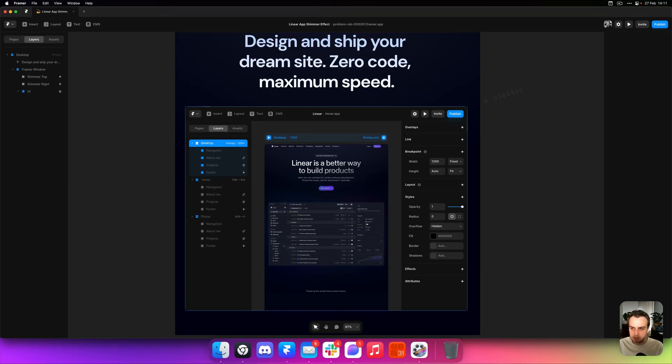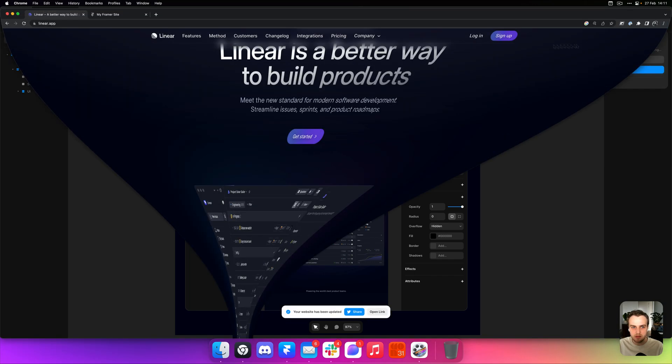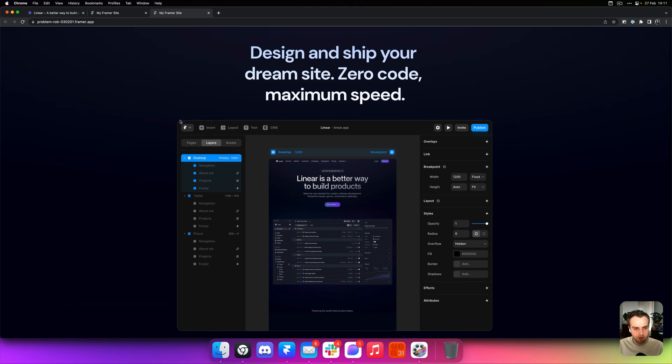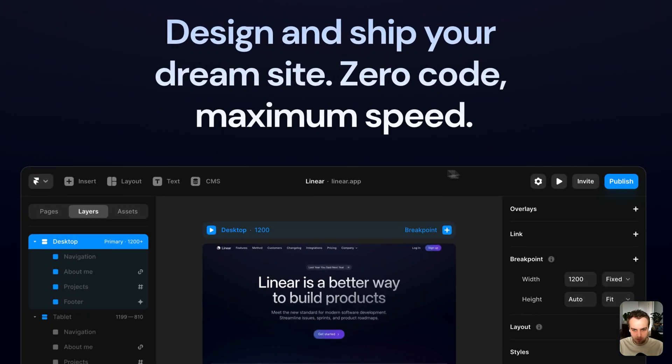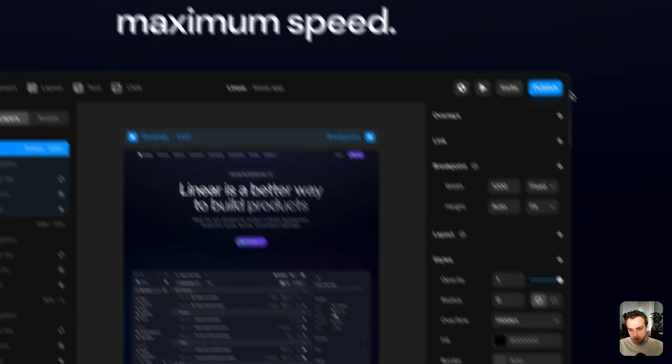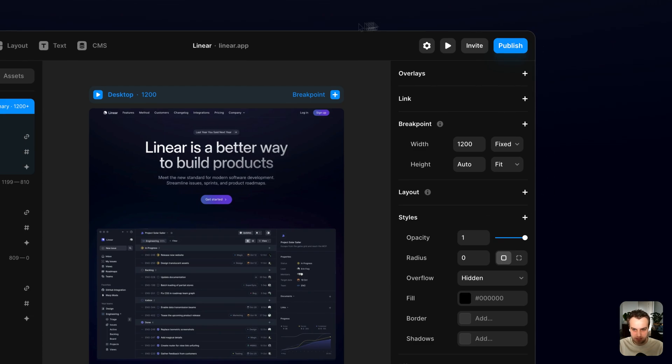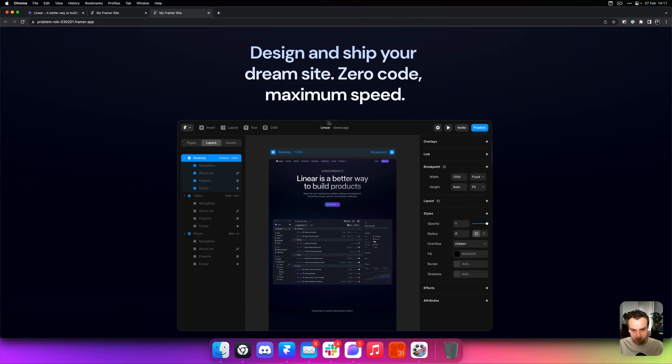Now updating my website again. Preview that in the browser. And now we have both of those shimmers going across the top side of the window and also on the right side. But since they both use a different delay, they sort of unsync, which is cool. Cause then you get one at the top and then one at the left or the right side.